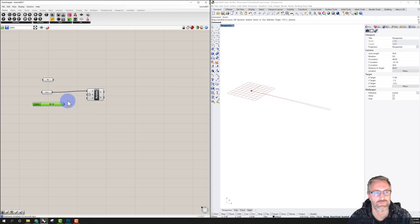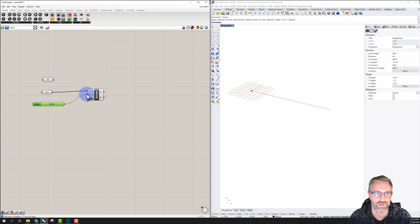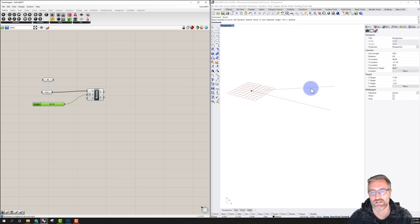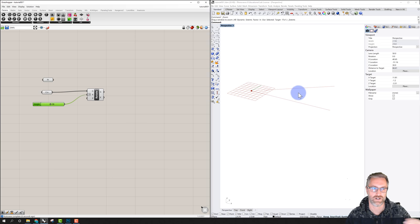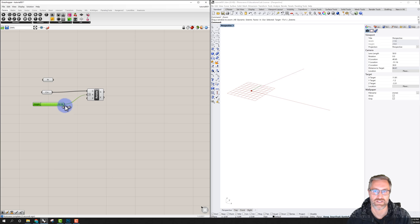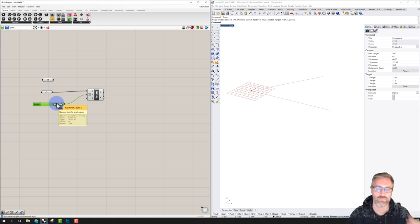Now as I move the slider it goes from 10 to 80, and the output value shown when I mouse over it is, for example, 38. I'll pull the output of the slider to the angle input of Rotate. Now on the right side our curve has already started rotating, and as we move the slider we can see the line rotating between 10 and 80 degrees.